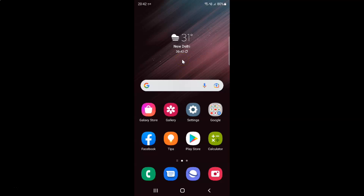Hi guys, in this video I will show you how to enable or disable show contacts when sharing content on Samsung Galaxy S22 Ultra. So this is my Samsung Galaxy S22 Ultra device. So let us start.